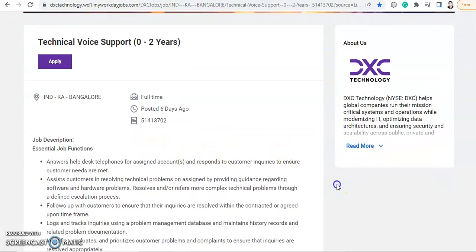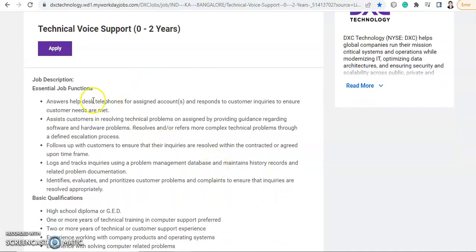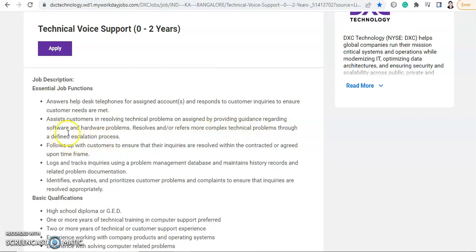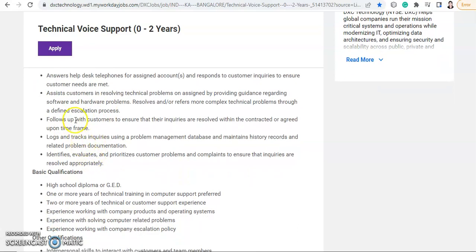Now come to the job description. Essential job functions are: answer helpdesk telephones for assigned accounts and respond to customer inquiries to ensure customer needs are met. Then assist customers in resolving technical problems by providing guidance regarding software and hardware problems. Resolve and refer more complex technical problems through a defined escalation process.